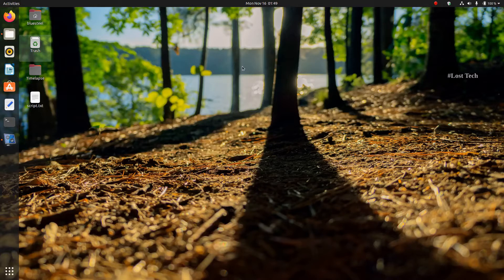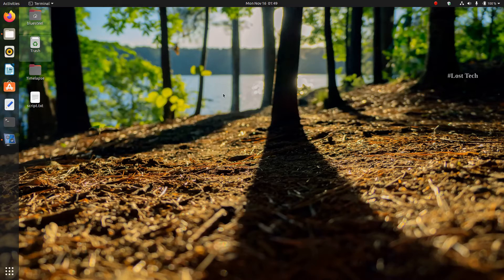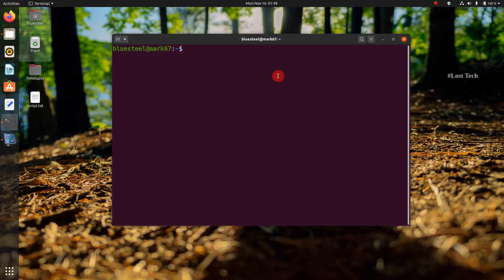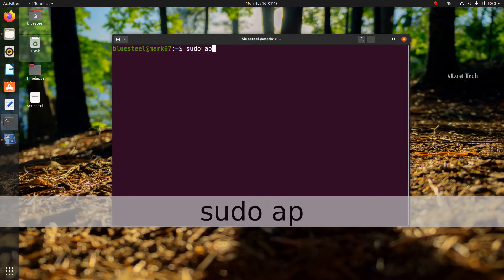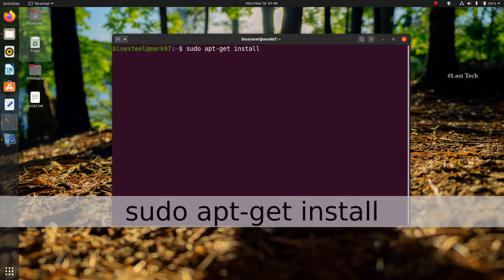In order to compile and execute a C program, you need to have some essential packages installed on your system. For that, open the terminal window and type sudo apt-get install build-essential.